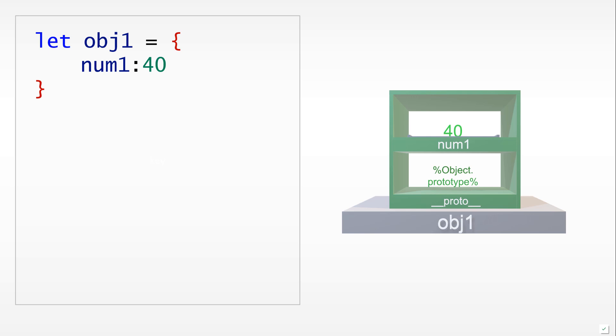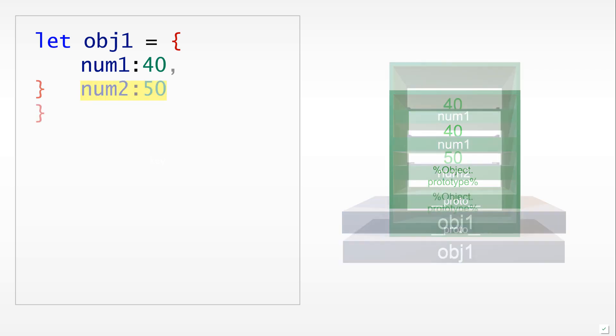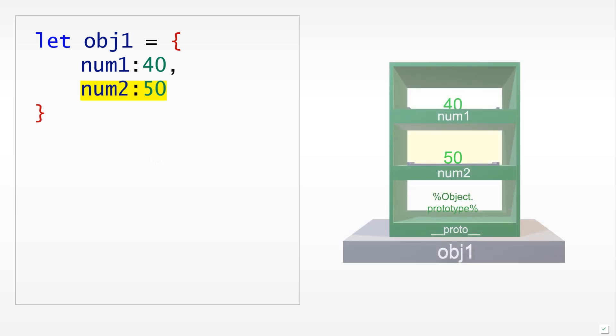If we want to add more than one key-value pair, we would then use a comma and then we would use a second line. Typically we would place the key-value pairs on separate lines, and it is a good idea to have them indented so that everything becomes a lot more readable.